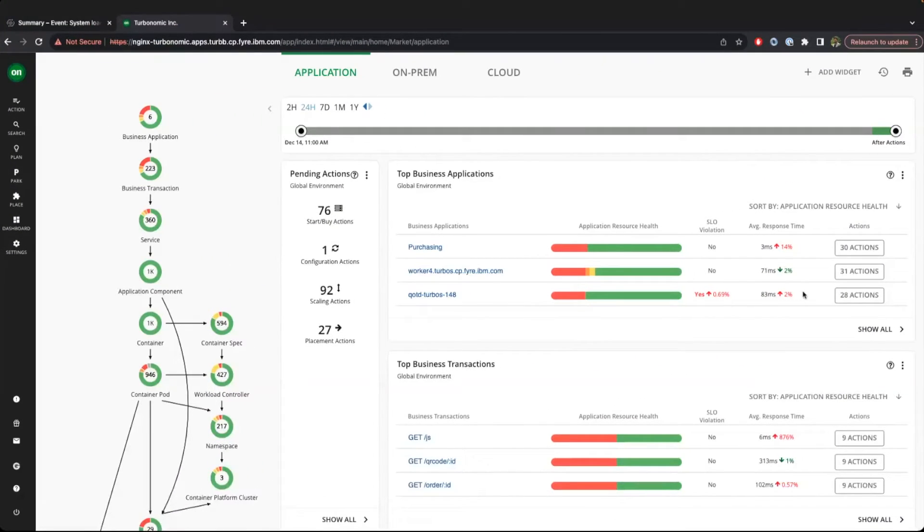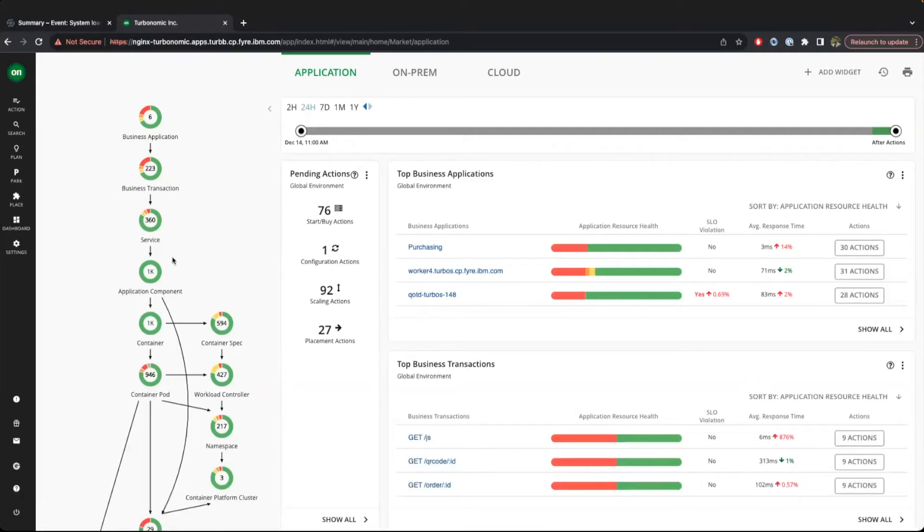Our previous scenario focused on WatsonX-based recommendations. Now let's walk through a scenario that utilizes Turbonomic-based recommendations inside Instana.